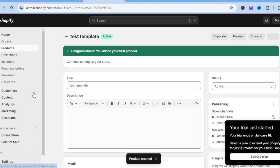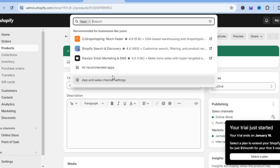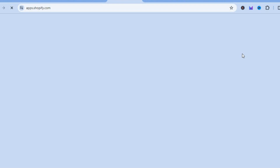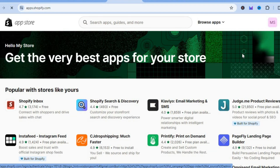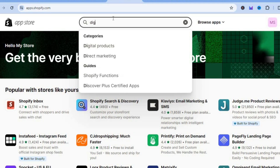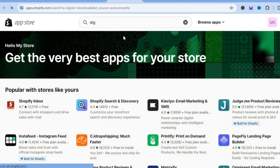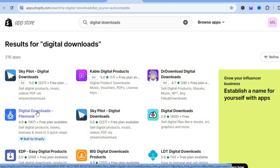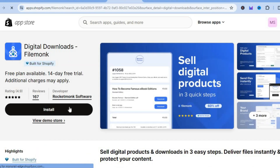After selecting save, go over to the left hand menu option and select apps, then tap on app and sales channel settings. Select the Shopify app store and from here we are going to install an app that will allow us to sell digital products. Tap on the search bar and type in digital downloads. The app I recommend is Digital Downloads by File Monk — tap on that, it is completely free to get started, and select install.